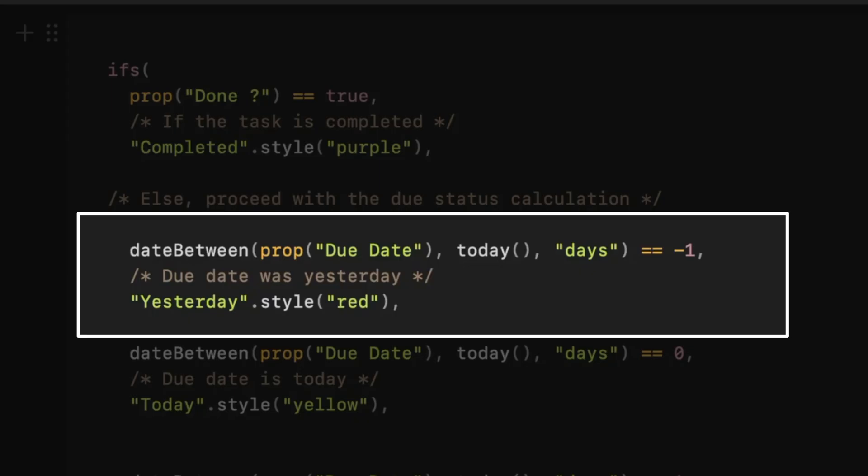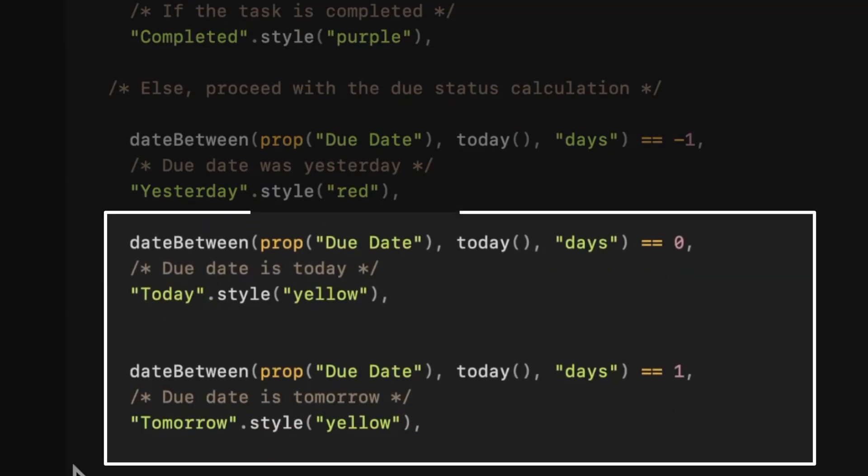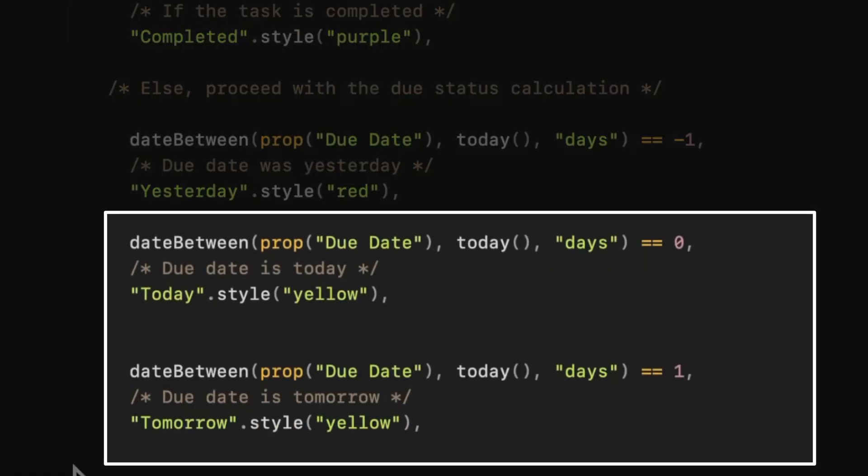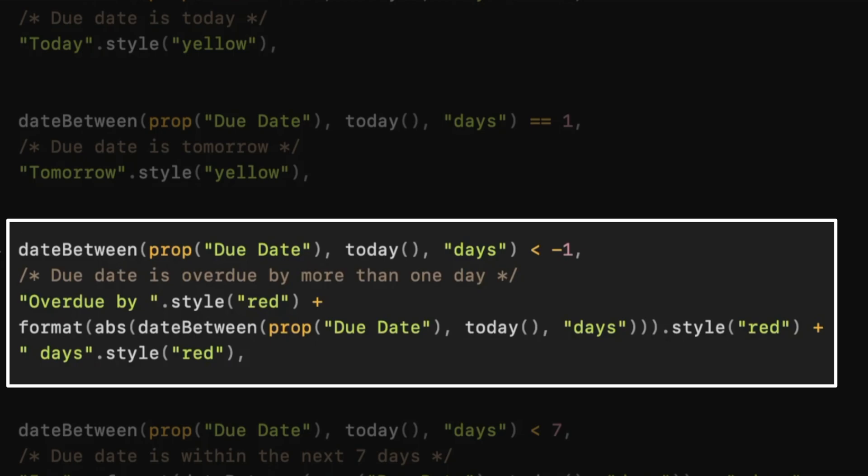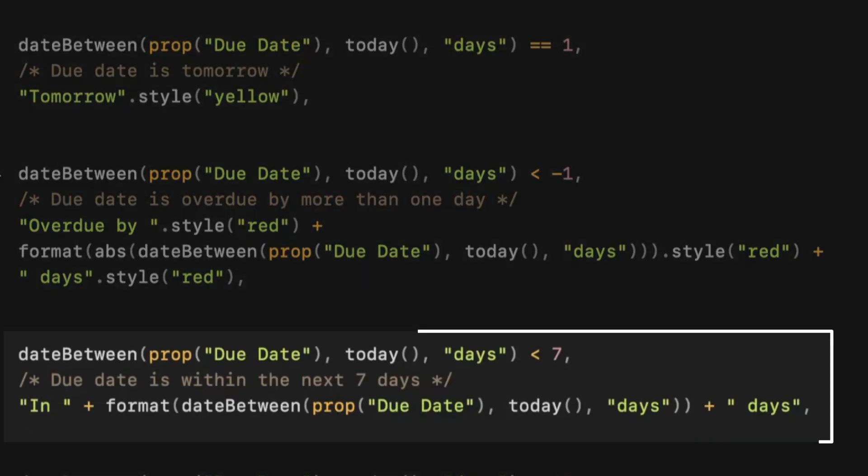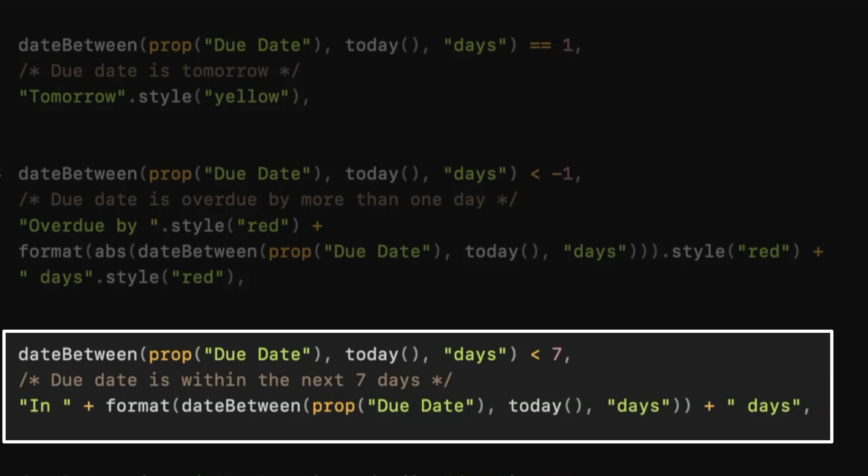The next part of the formula handles immediate due dates. It calculates the difference between today and the due date. And if that's yesterday, it shows that in red. If it's today or tomorrow, it shows it in yellow. For overdue tasks before yesterday, it shows the number of days due in red. And if it's due beyond tomorrow, it shows as due in the next seven days.